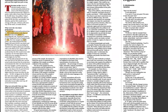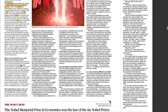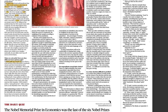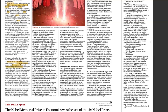CSDS Lok Niti post-poll predicted NDA would receive 46% vote share while the India bloc would receive 35%, with 3% error margins. Actual results showed NDA bagged 43% and India bloc bagged 37%. Questions arise about whether the sample size needs to be increased and how much of the data collection is done digitally to ensure unbiased data, given that actual voter choices may differ from what respondents reveal.